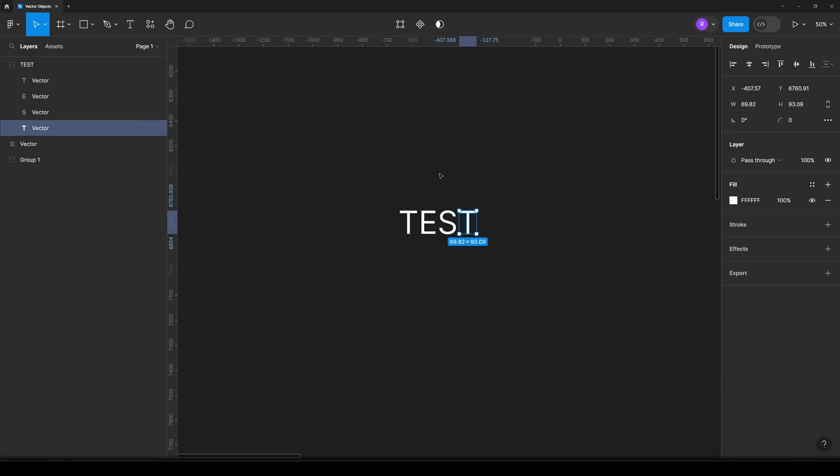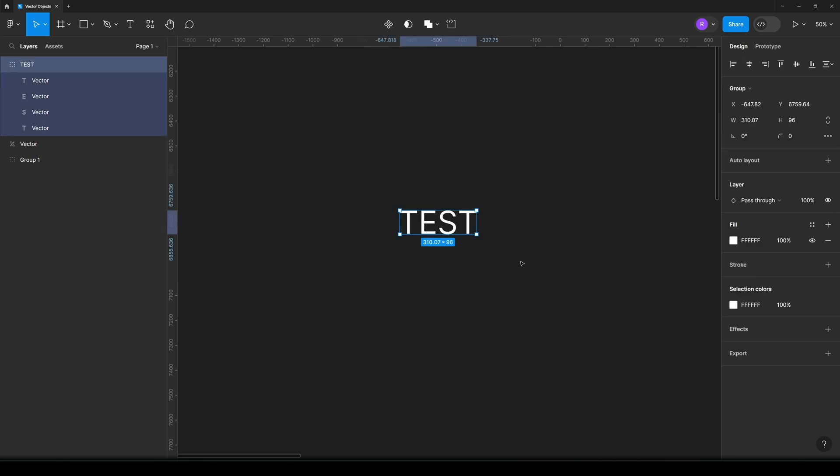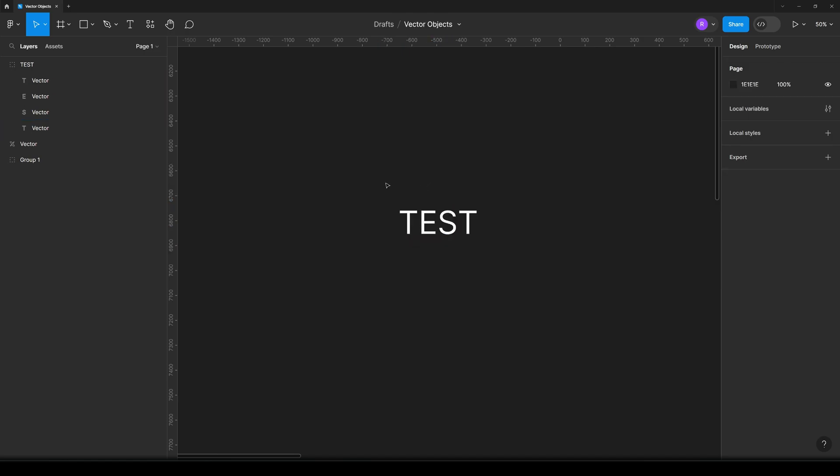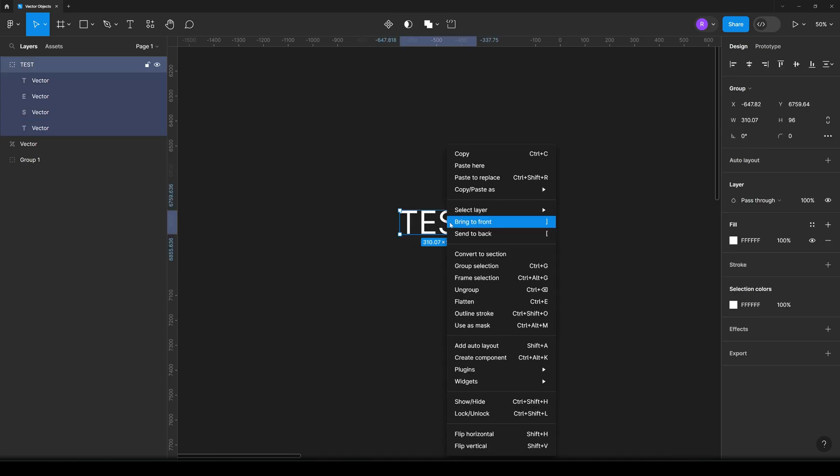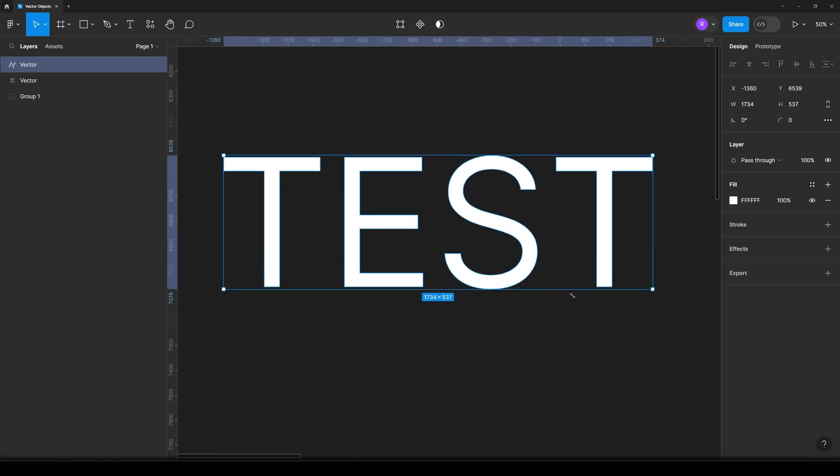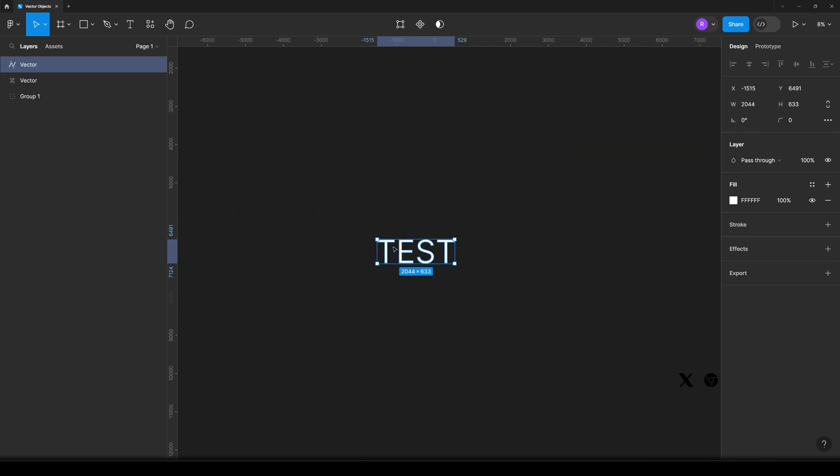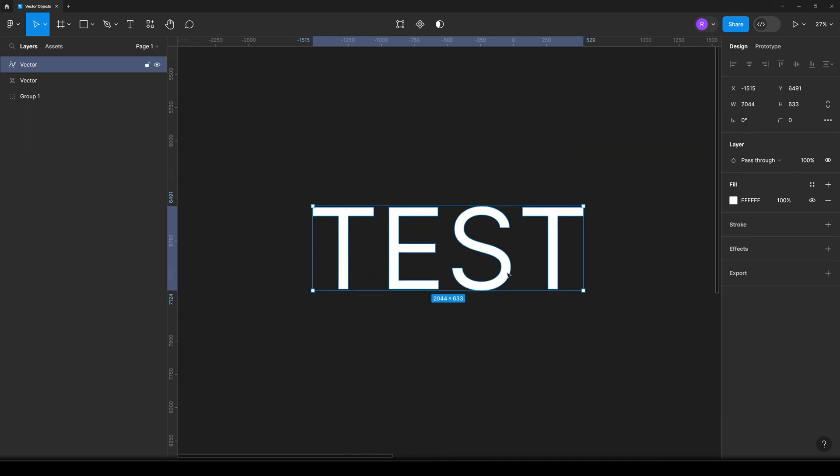All the letters now are vectors and you can do whatever you can do with a vector object. If you want to unite them in one vector object without the separation, all we need to do is just hit the right button and click flatten.